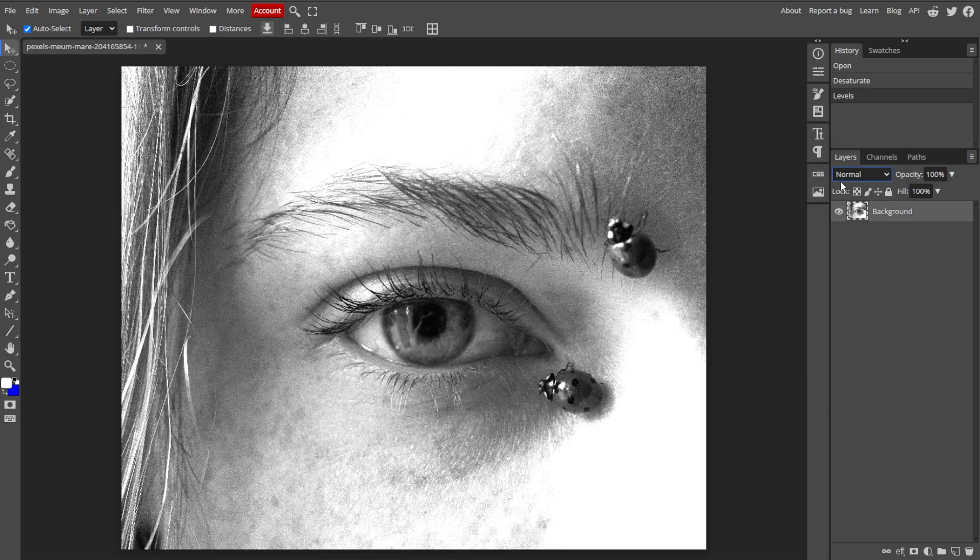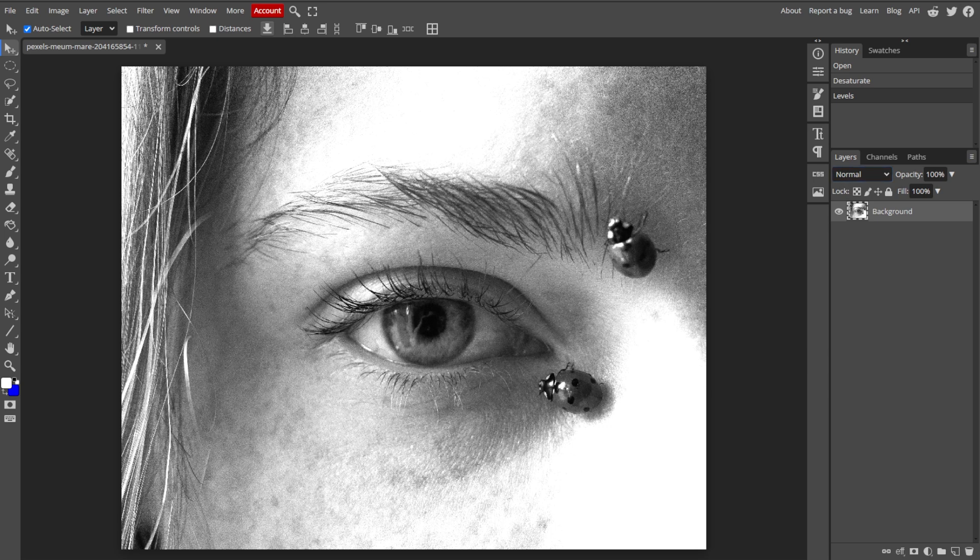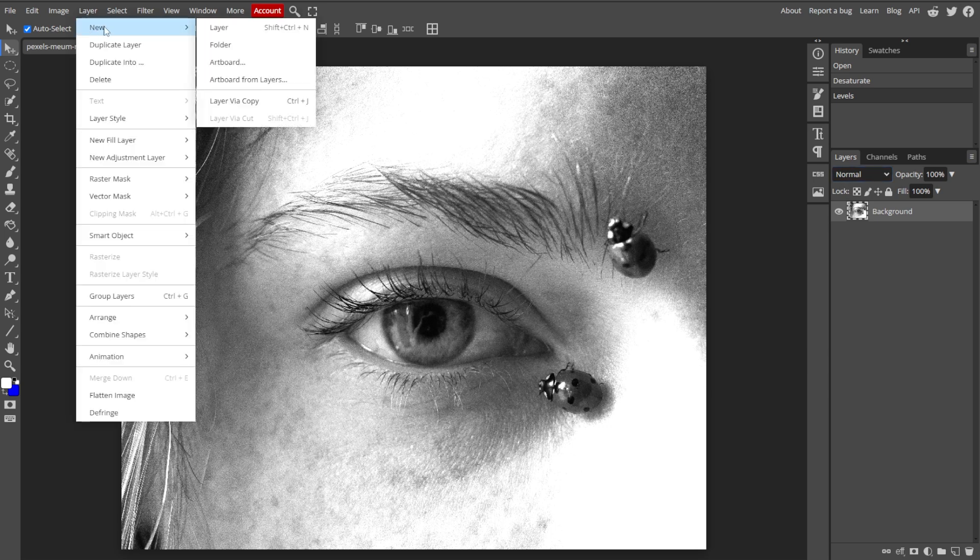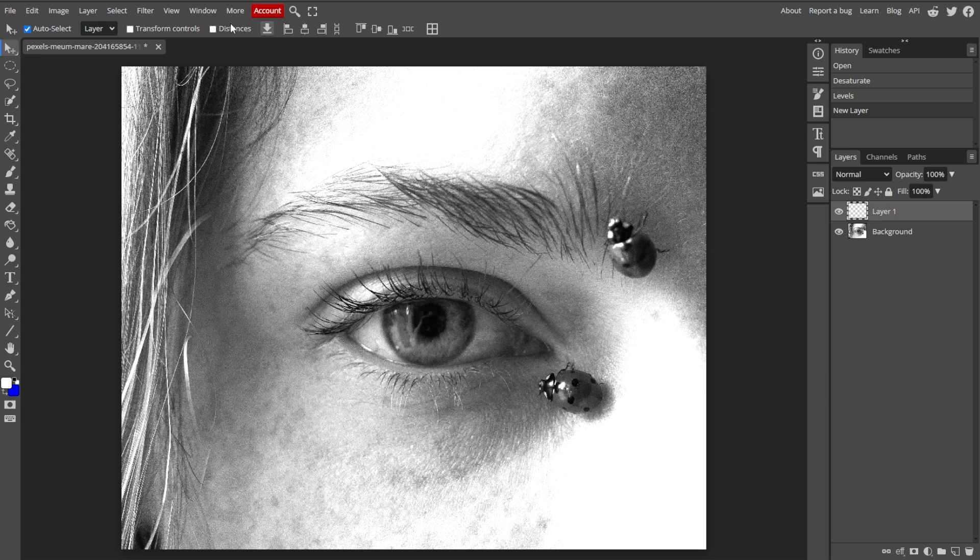Now we're going to create a new layer for the line art. To do this, go to Layer, New, then Layer to create a new layer. Then name it Line Art or something similar.